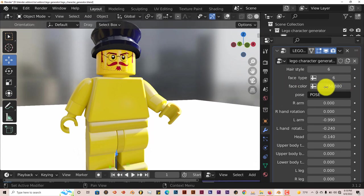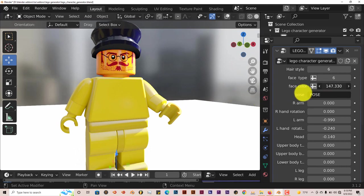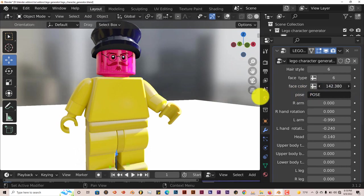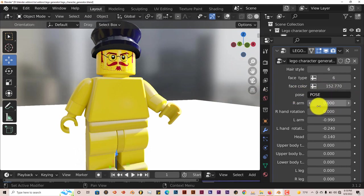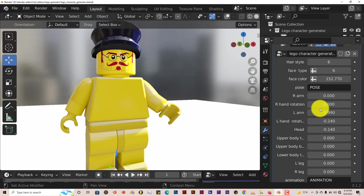You can change the face color also by going up and down in this parameter here. And this section controls the poses for your right arm, left arm, right hand, left hand.